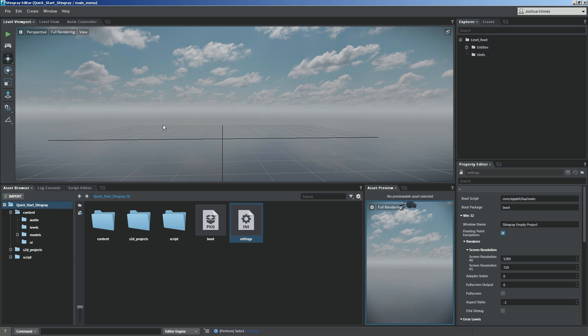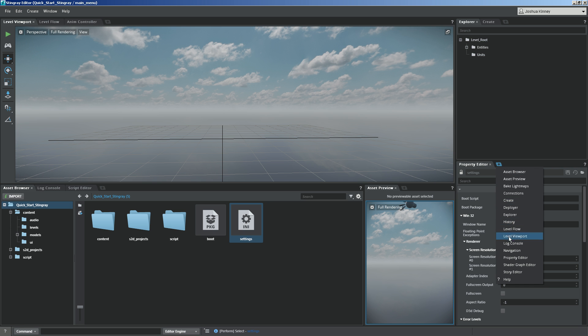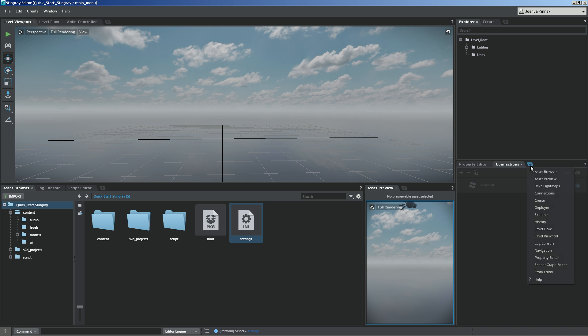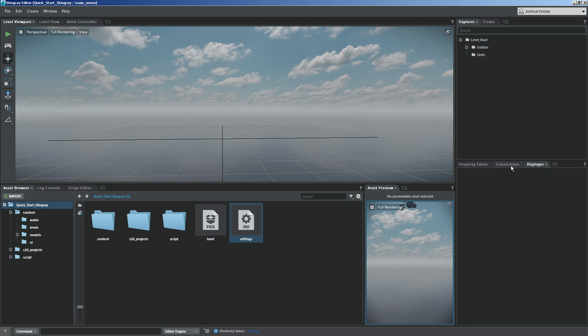To get started, we'll need to create or actually bring up just a couple of windows. I'm going to go over here to the property editor and add a new tab. We're going to add the connections tab as well as the deployer tab.